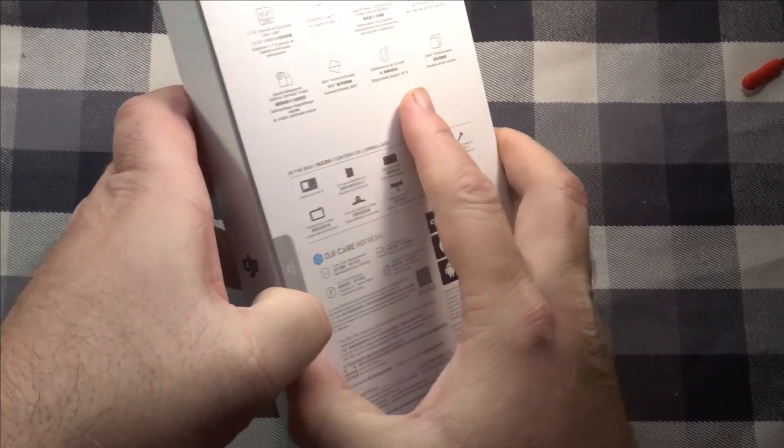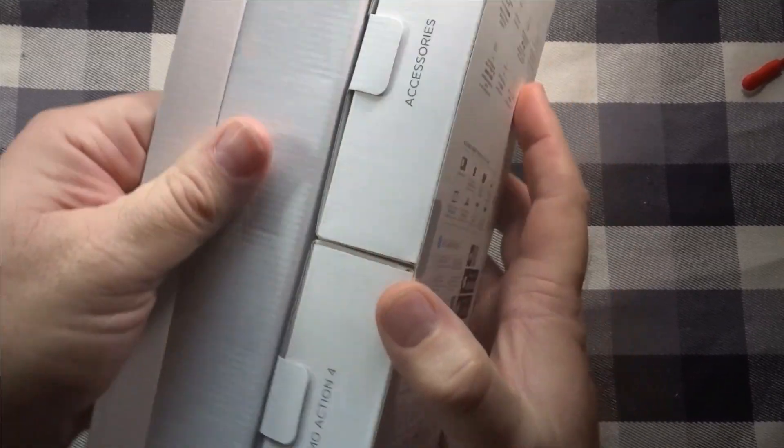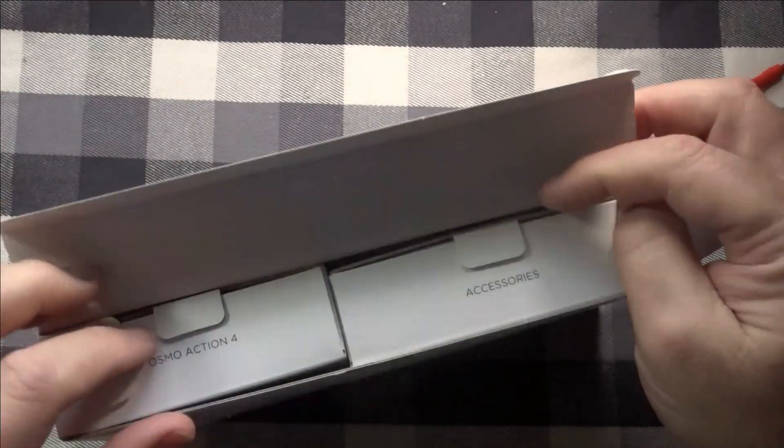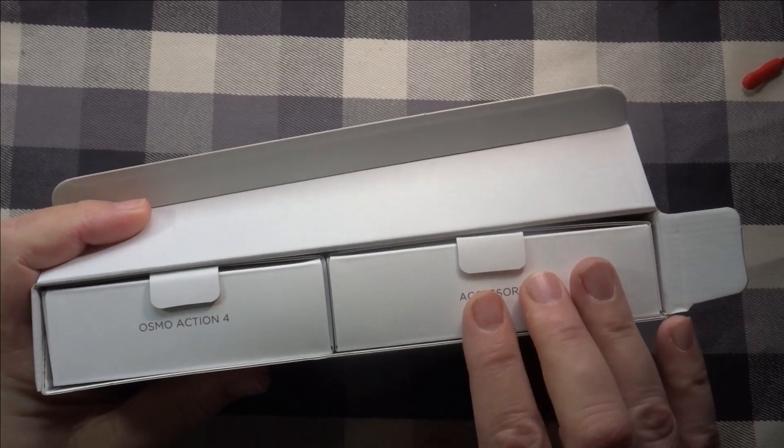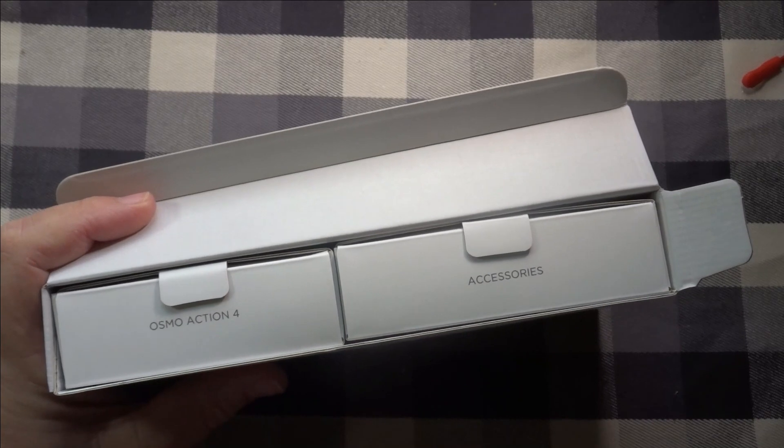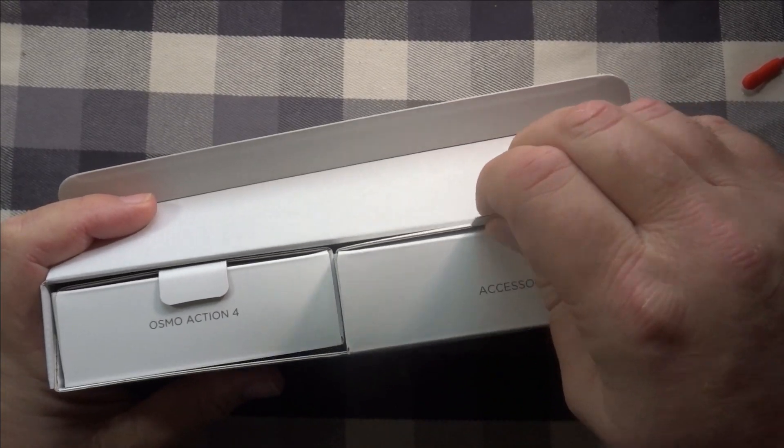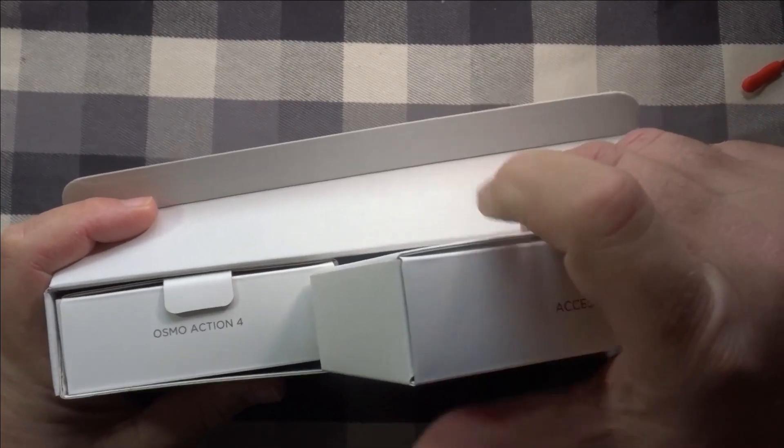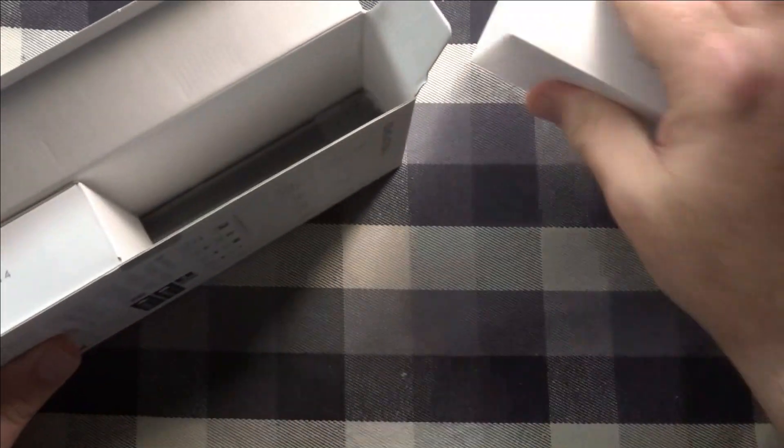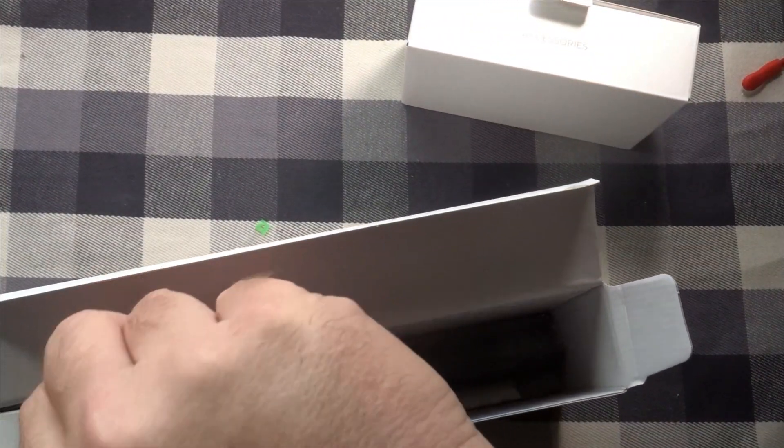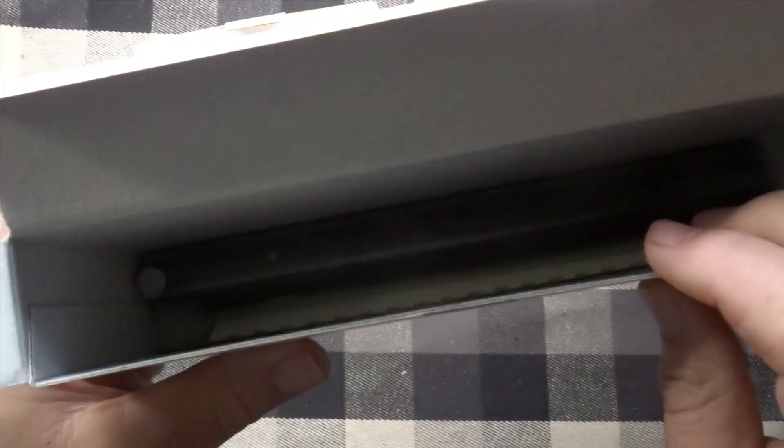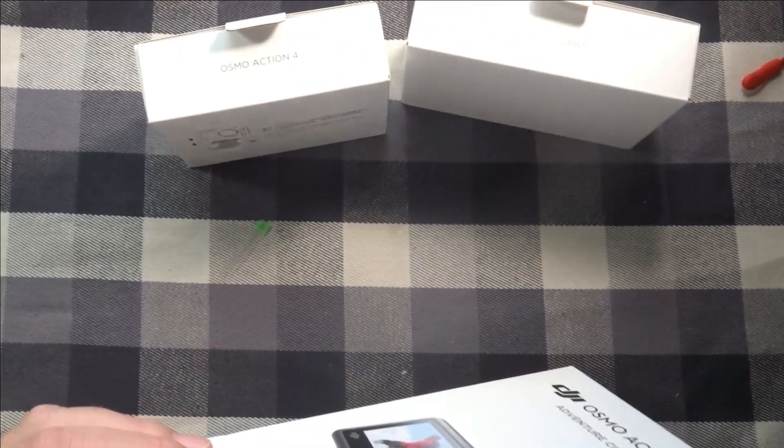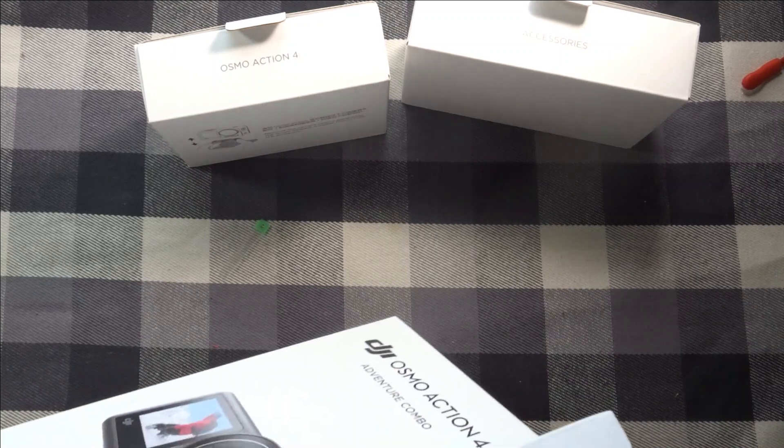Continue into it, open that, and here we go, it has two boxes on the inside. This one says accessories, that says Osmo Action 4, so let's check out the accessories. This is part of the adventure pack. And then in the bottom you can see is that selfie extension rod, and it's not as long as I thought it was going to be, so that's cool.